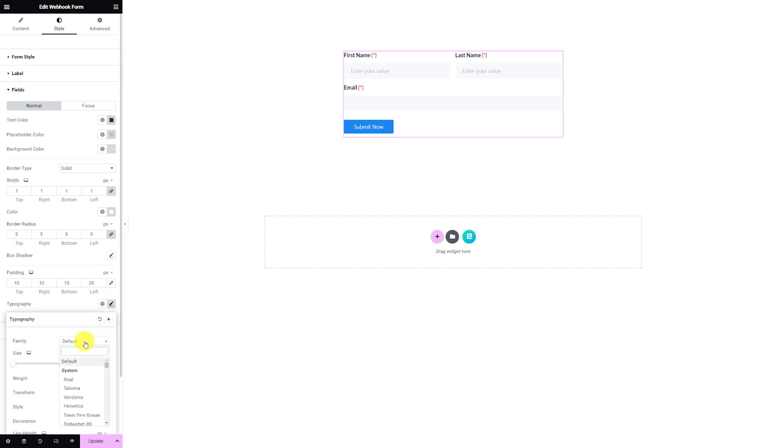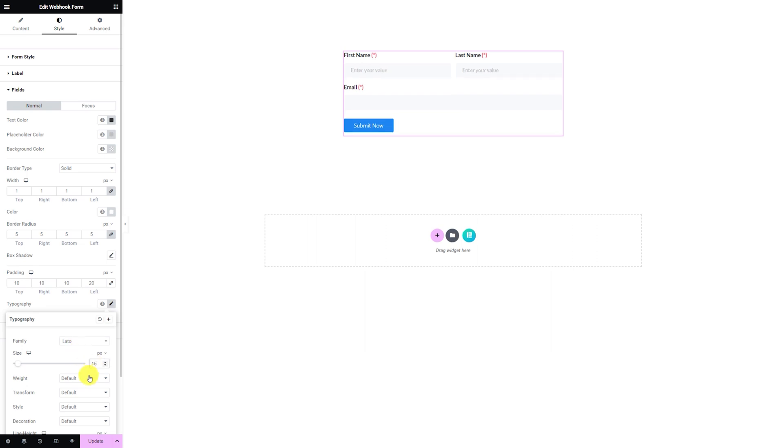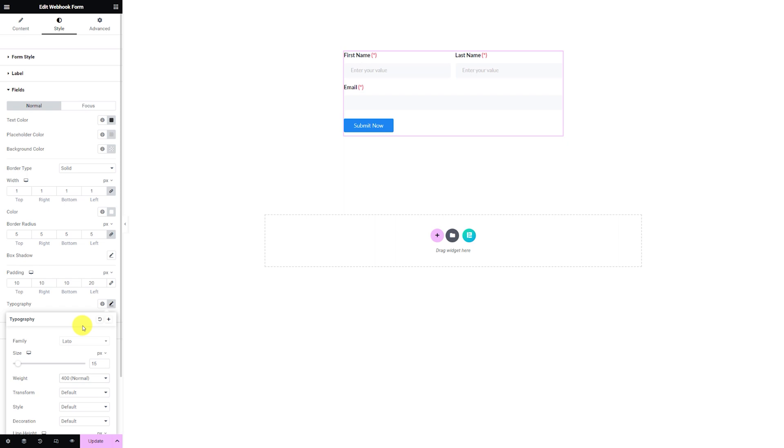Later on, work on the typography to customize the font style.